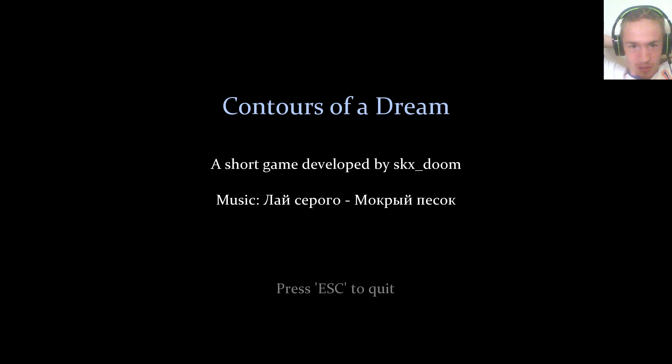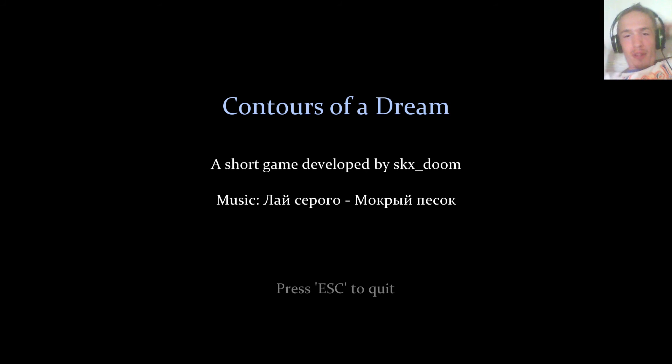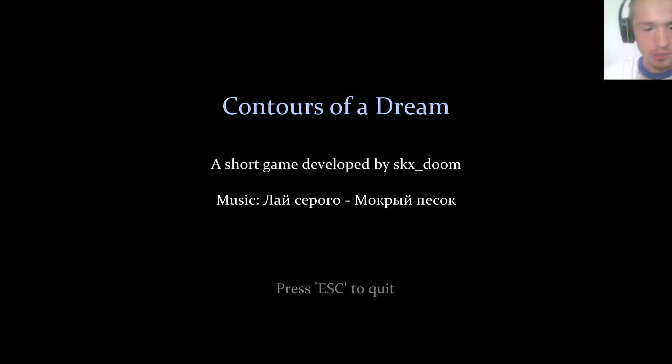There you have it. Contours of a dream. A short little game, about finding little glowy things. So let me know what you guys thought and I'll see you all later.